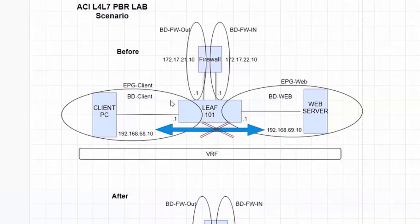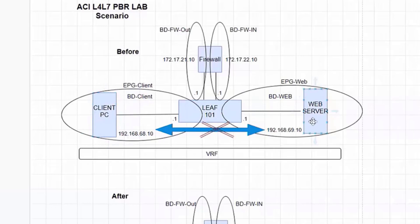The lab scenario I have is: I've got an EPG client, which is tied to a BD client, and EPG web, which is tied to a BD web. For simplicity, I have defined their own BDs and EPGs — one-to-one mapping. I've got a client PC on the client side and a web PC on the web side. I've got Anycast Gateways on the same subnet — .68.1 and .69.1. These are the subnets defined on the BD, which are your Anycast Gateways, and they are simply put in the same VRF.